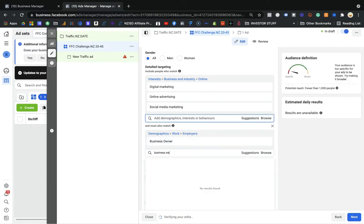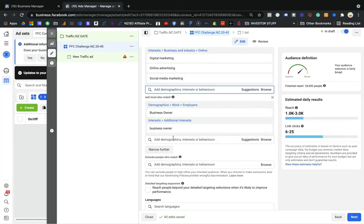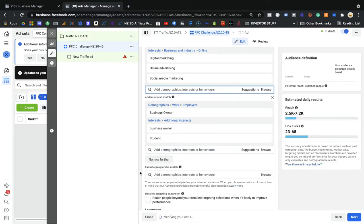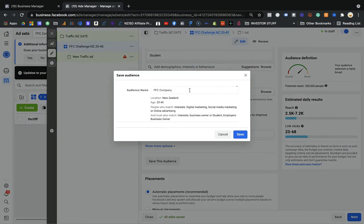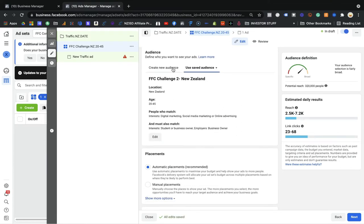I'm going to cancel the exclude option because I don't use it — I find my audience more easily with the narrow down option. So I'll keep the narrow down with 'must have business owner' and interest in business owner, plus students. You can go further narrow if you want to be more specific — it's all up to you. I'll keep it simple. Now I'm going to save this audience. Do not use the 'detailed targeting expansion' option for now; you can turn it on later once you have results. I'll save this audience as 'FFC Challenge New Zealand.'